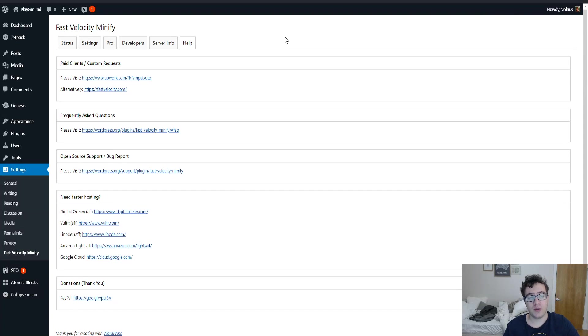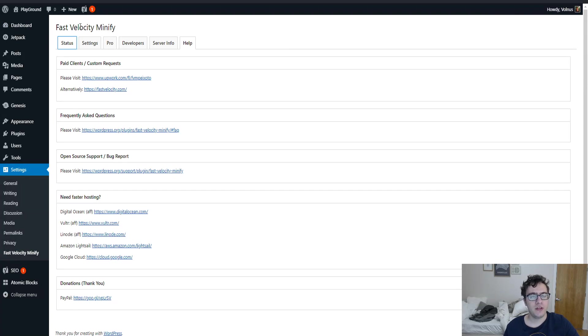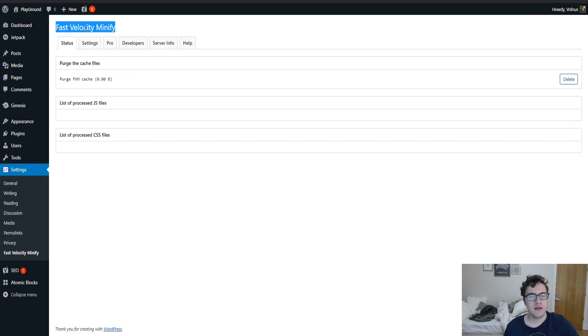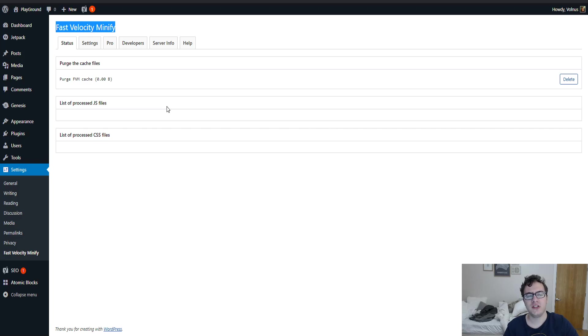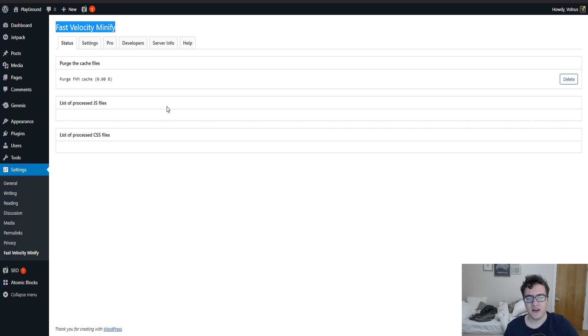Hey everyone, this is Scott from certmedia.com and in this video I'll be covering the Fast Velocity Minify plugin. Fast Velocity Minify is a plugin similar to Auto Optimize in that while it doesn't handle page caching, it does combine your assets and optimize the performance of your CSS, JS and HTML.